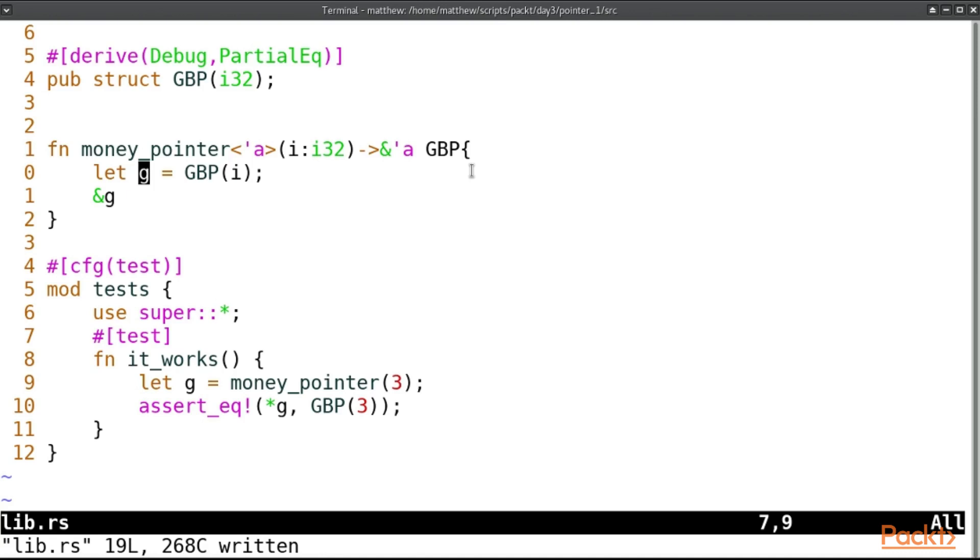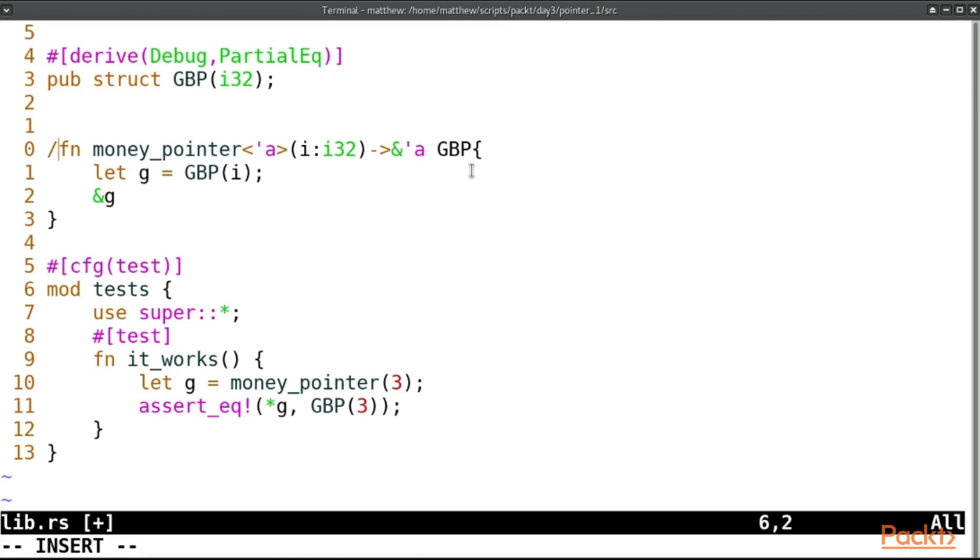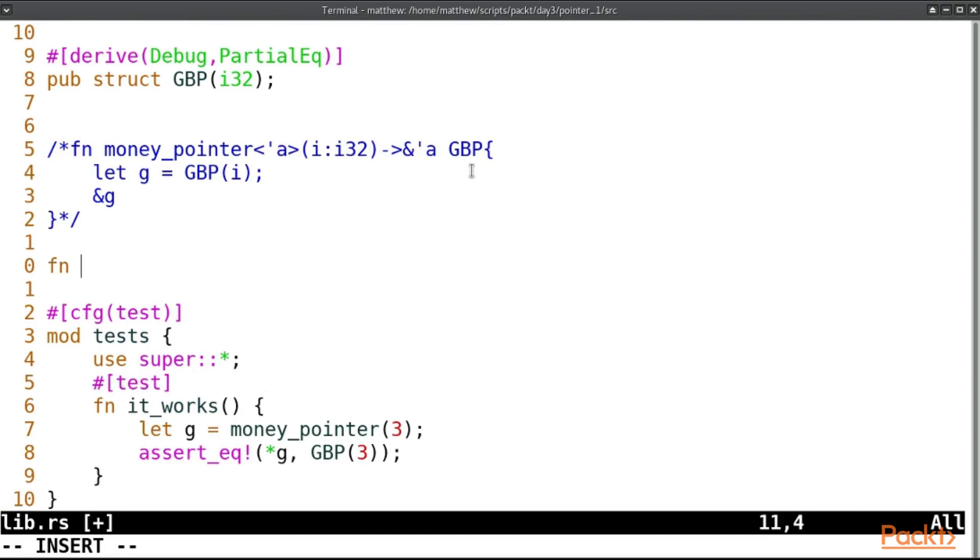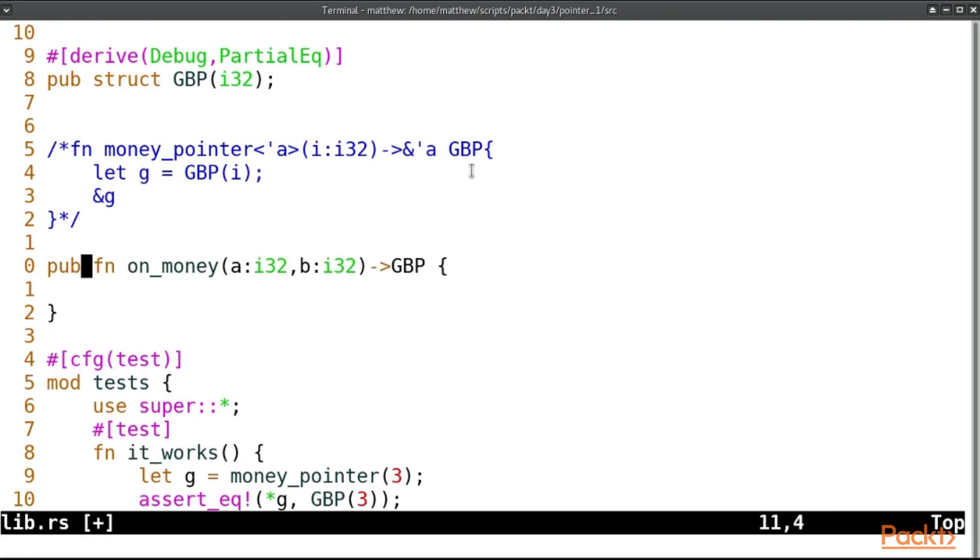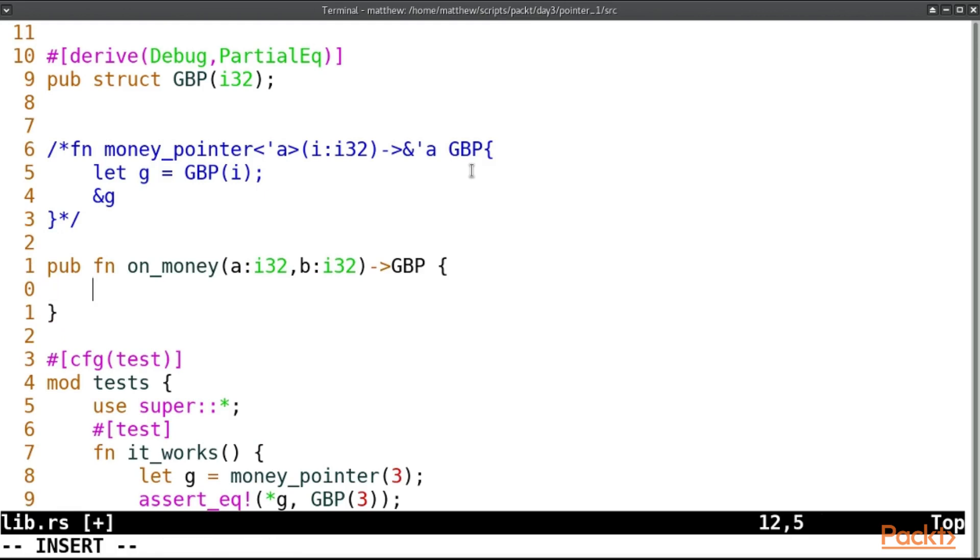Let's hide this function for a bit and we'll make another couple of functions. This one will be called on_money and it's going to take an a which will be an i32 and a b which will also be an i32 for two kinds of money. And this is going to return an actual GBP and we'll make it pub because it's a library.